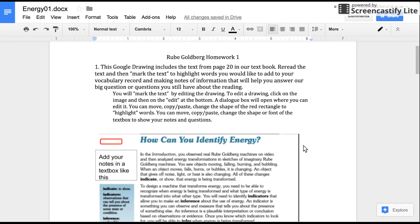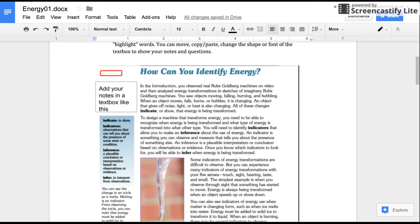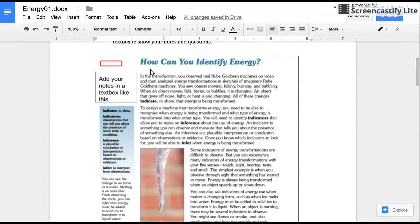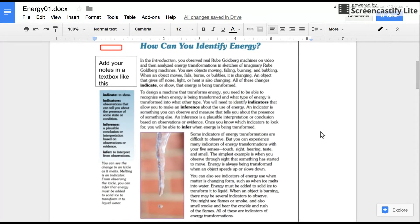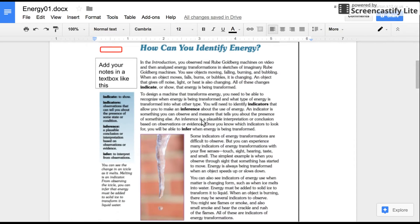Hey! For your homework tonight you are going to read and mark text here in this Google Doc. The text is here in the document and then to mark the text you're going to edit the Google Drawing. The text is in a Google Drawing.